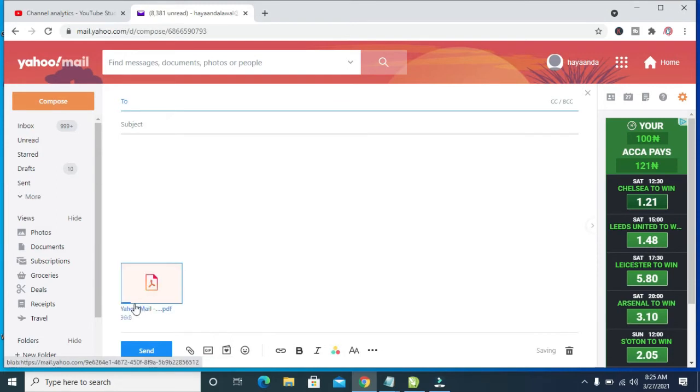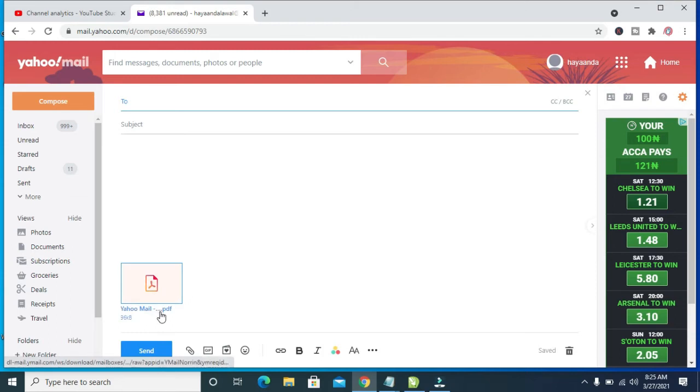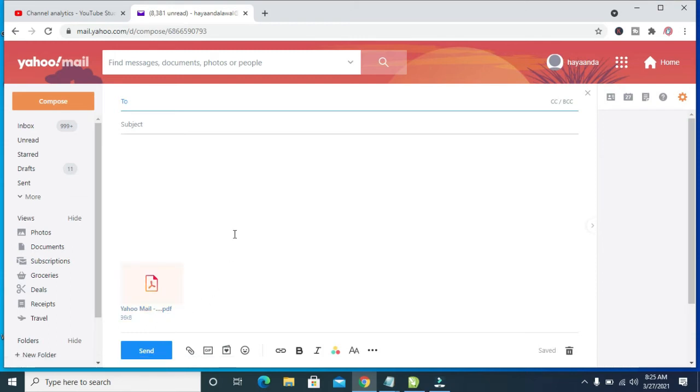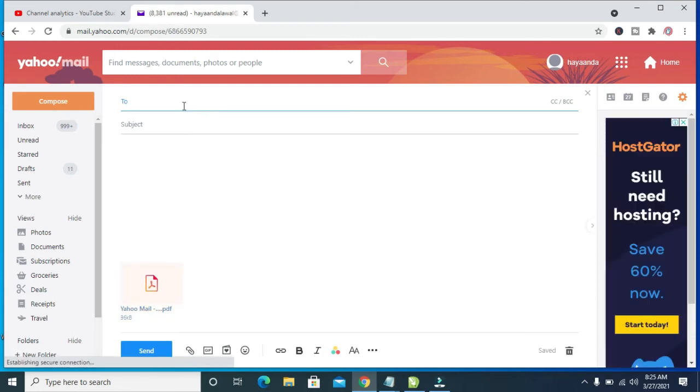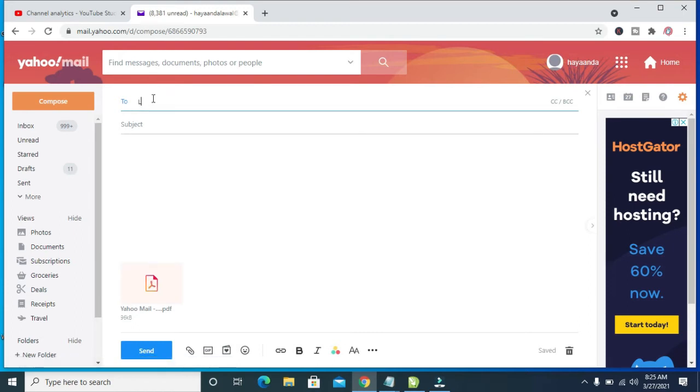Right now as you can see, the PDF file is uploading to Yahoo Mail. Okay, it has been uploaded. You can then enter the person's email address.